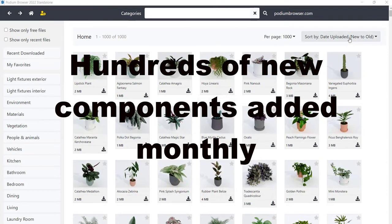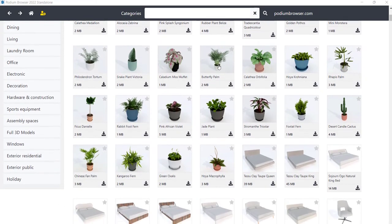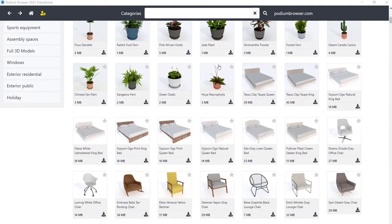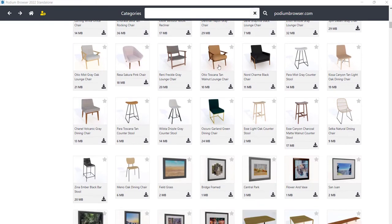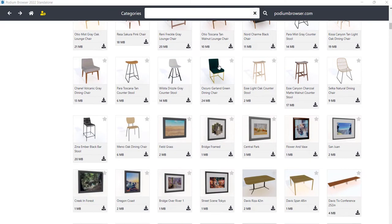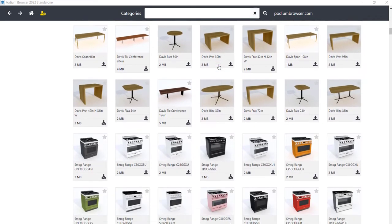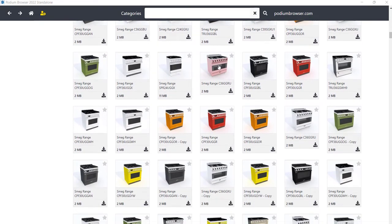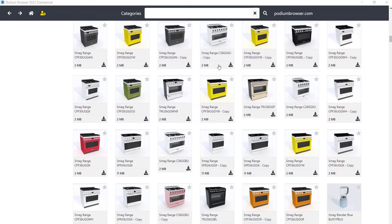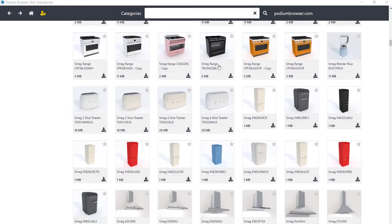Podium Browser is updated monthly with hundreds of new models. Currently, over 35,000 high-quality models are hosted on the Podium Browser web servers, and each item can be downloaded directly into your SketchUp model.